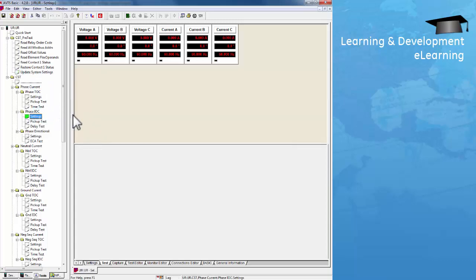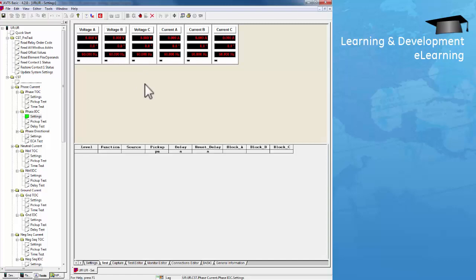Next, I'm going to run a phase IOC pickup test. First, I'm going to read the settings of this phase IOC. This shows IOC1 is enabled — the mode and pickup settings with 1PU block set to virtual input 1.